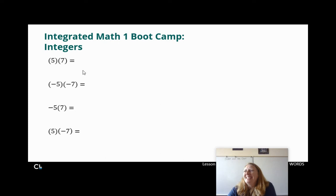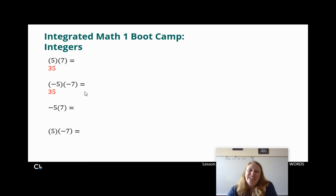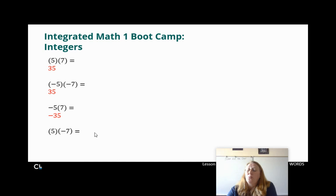These aren't that bad. 5 times 7 is 35 — both positive, so positive 35. Negative 5 times negative 7 — negative times a negative is positive 35. Negative 5 times positive 7 — negative times a positive gives negative 35. And positive 5 times negative 7 — positive times a negative gives negative 35.